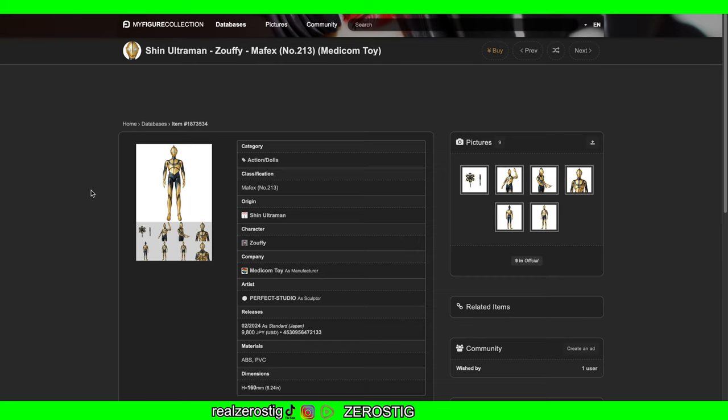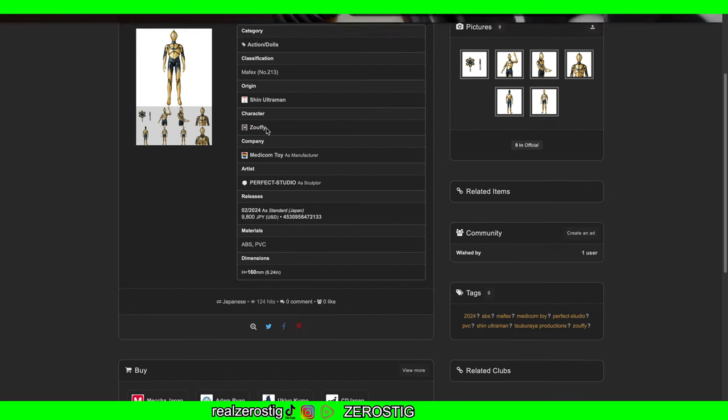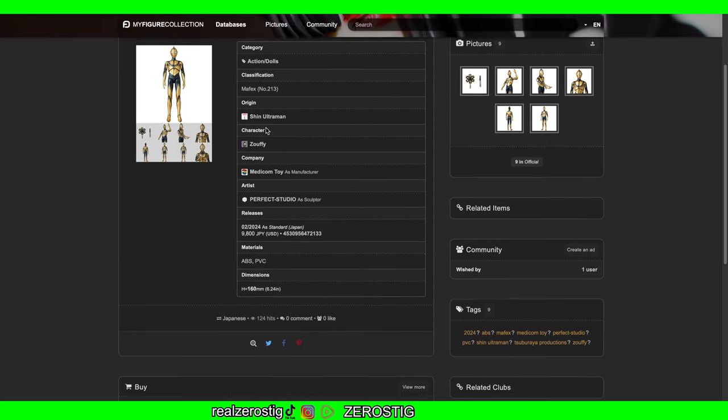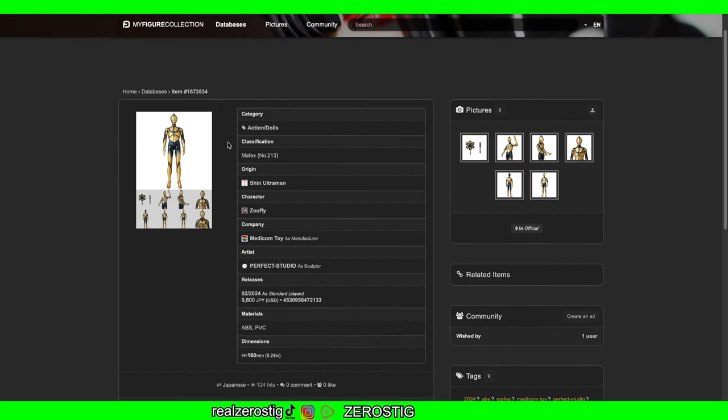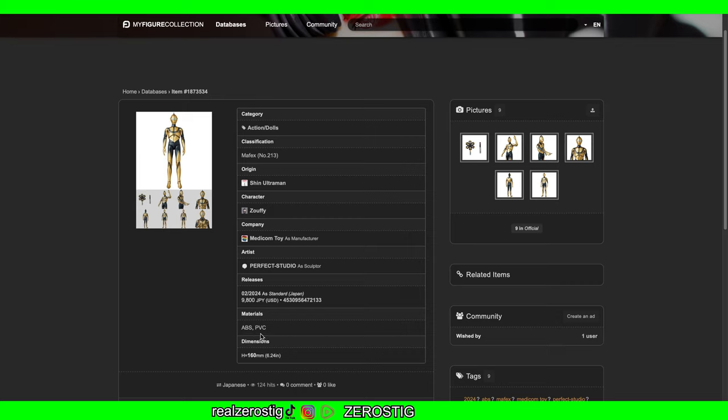So moving on, we got Sophie - and they wrote it completely wrong, it's not Zoofy. Sophie. As you can see here, this is Ultraman. Just like Joker, this will be released in February 2024. The price range is around $80 to $90 US dollars. ABS and PC plastic, same height: 160 millimeters, 6.2 inches tall.